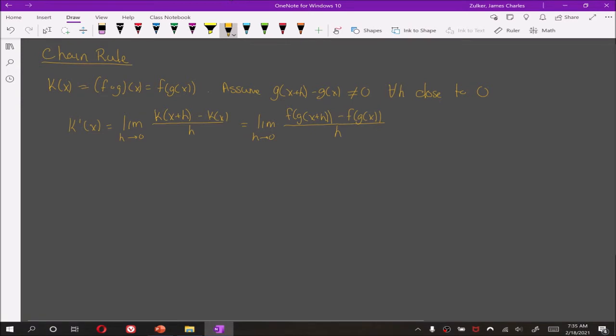Now, the key here is we are going to multiply by g of x plus h minus g of x in both the numerator and denominator.